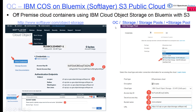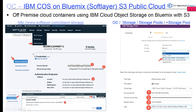Inside of the Operations Center, if you go to Storage, Storage Pool, and click on the Plus Storage Pool, you will get the ability to choose an off-premise container and point to the new IBM Cloud Object Storage S3 API SoftLayer. You can enable encryption if you'd like. After you click Next, you will be prompted for some information specific to the Bluemix offering.